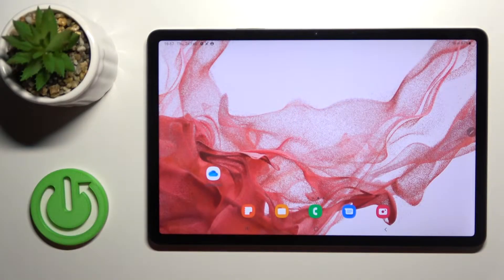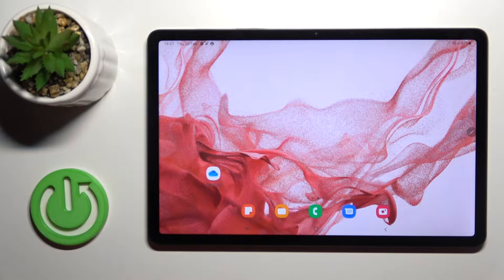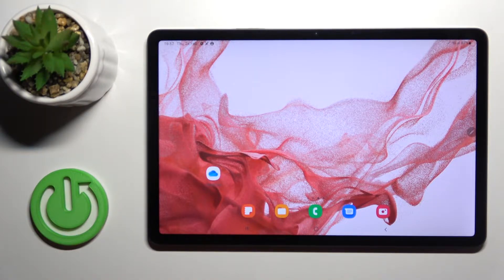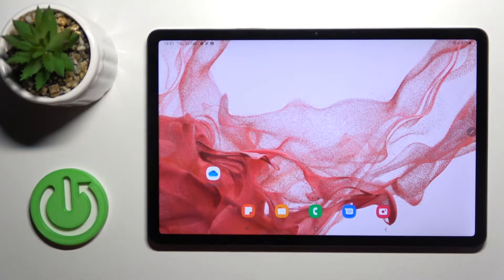Welcome. Today in front of me is the Samsung Galaxy Tab S8, and I'll show you how to log out from a Gmail account on this device.